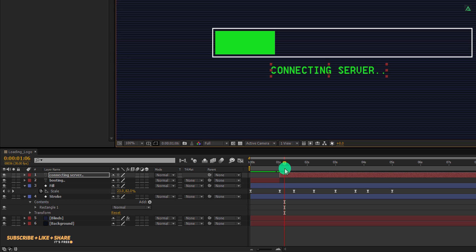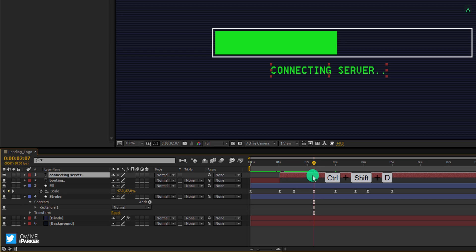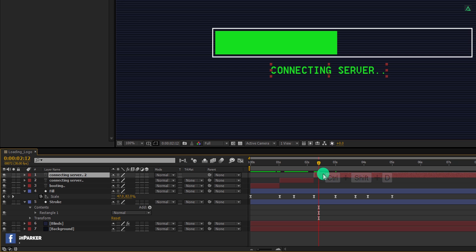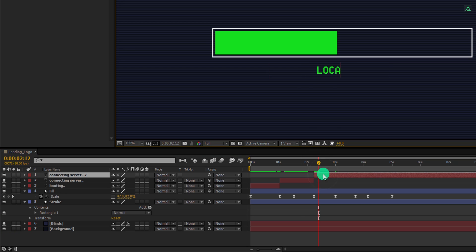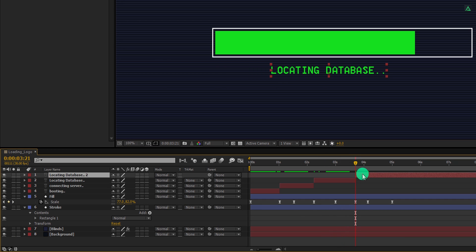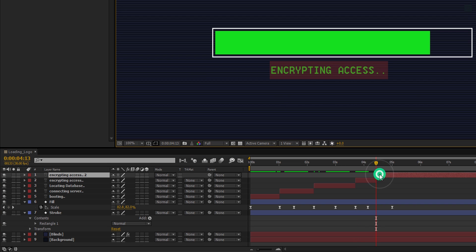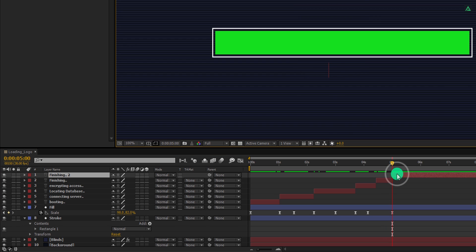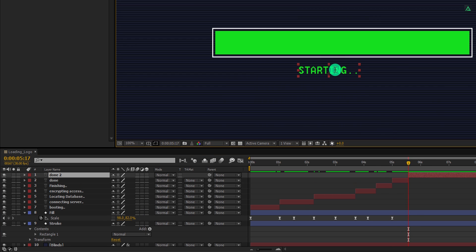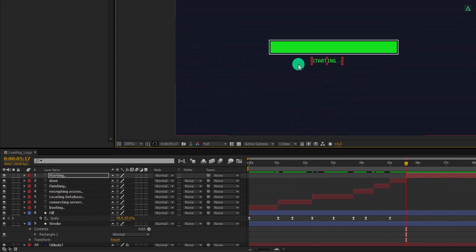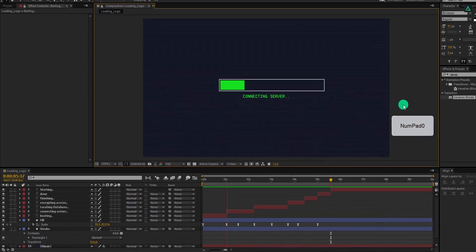Now go to the fourth second position and again select this top layer. Again press control plus shift D to split it. Go to a few frames forward and this time change the text to locating database. Let's quickly add more text, you are free to use any text or word you want. These words sounds high tech, that's why I am using them. At the end, make sure to add done and starting. Ramp review this, and this is how it looks now.